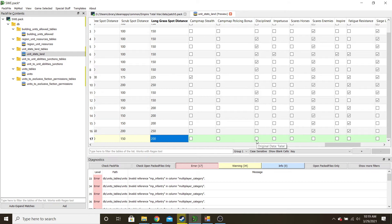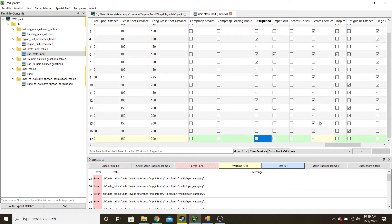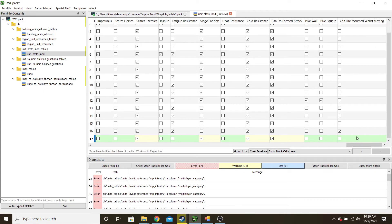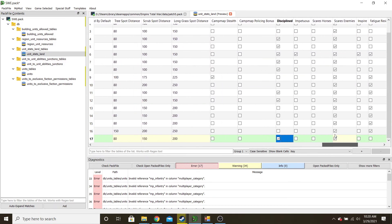Policing bonus and discipline — we'll give it to them. Impetuous means they can go to higher morale than regular units — only some units can get that. Scares horses — no. Fatigue resistant I use for light cavalry or light infantry. Siege ladder means you can climb walls. I give Sweden cold resistance, though I don't think that does anything. Formed attack means they don't have to all be in a perfect line before they can fire — they can fire a little disorganized, which I like. Pike wall and pike square allow those formations. A light dragoon can fire while mounted, but I don't check that.